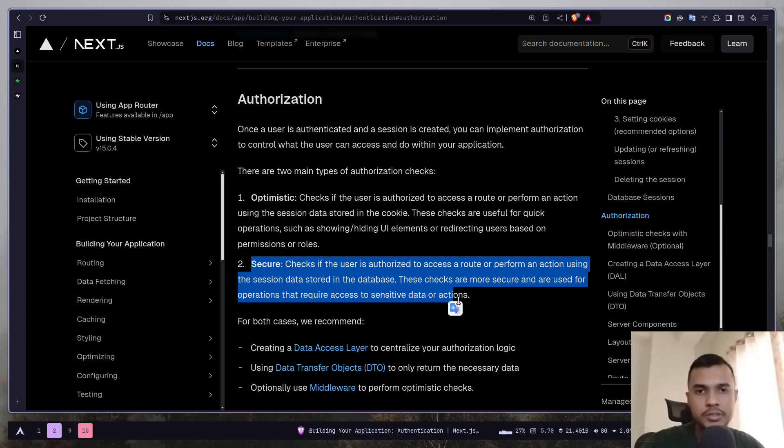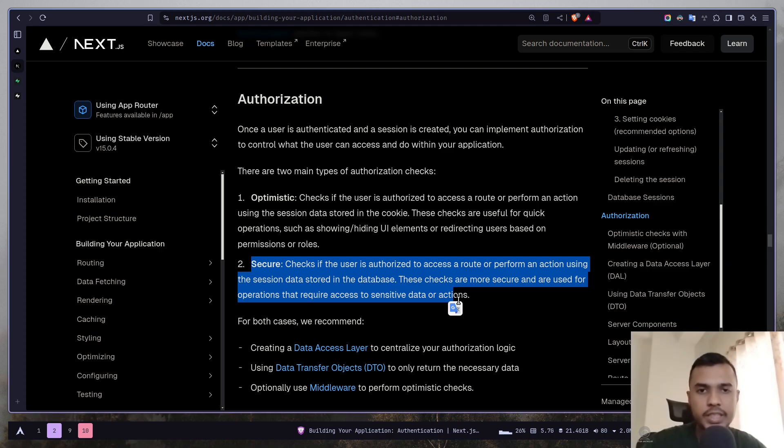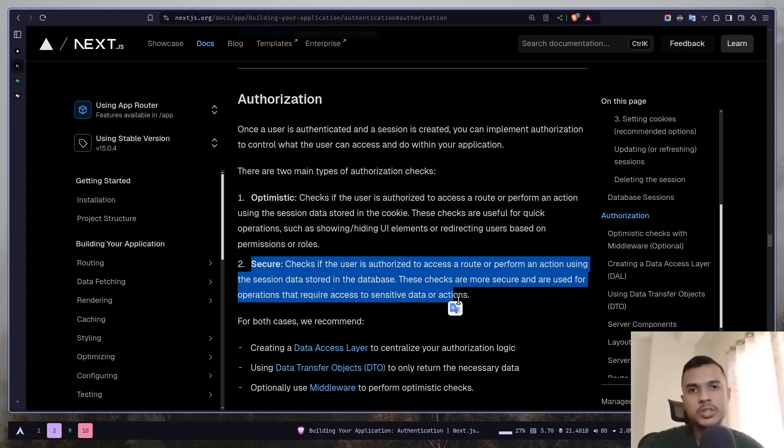You validate the user based on the data stored in the database. These are much more secure and should be used for more secure operations like creating or deleting a post or deleting your account and so on.